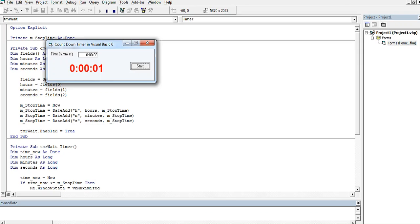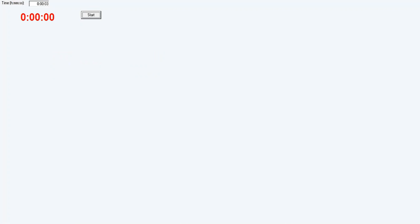Let's enter three seconds for example and click Start. Okay — it counts down and stops the execution of the program when it reaches zero. Now let's say we want five minutes — when we click the Start button it will start counting down five minutes.